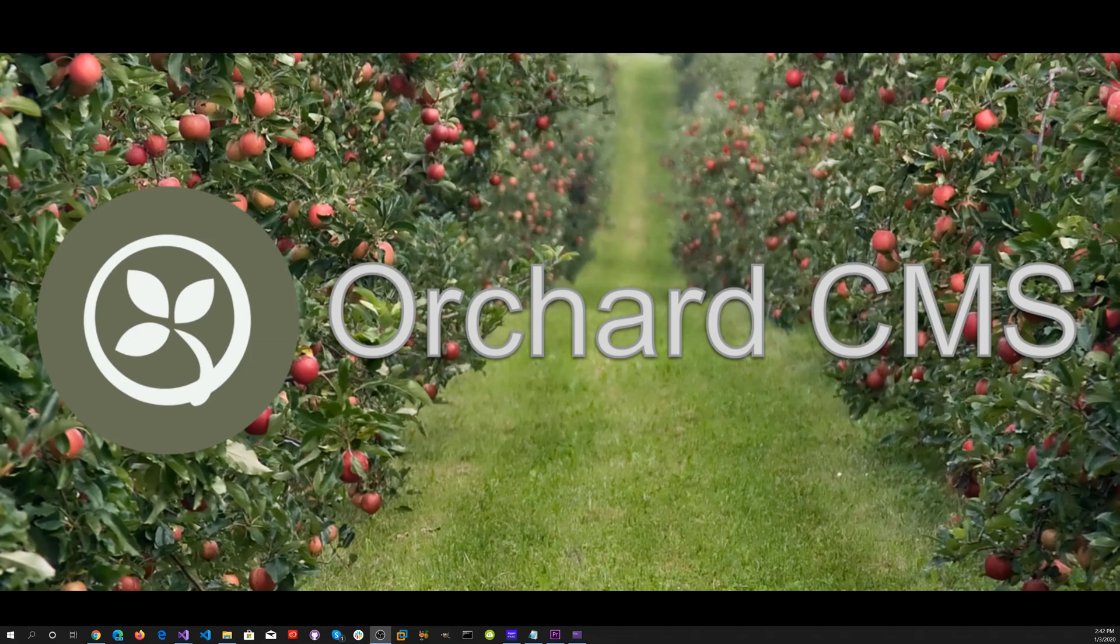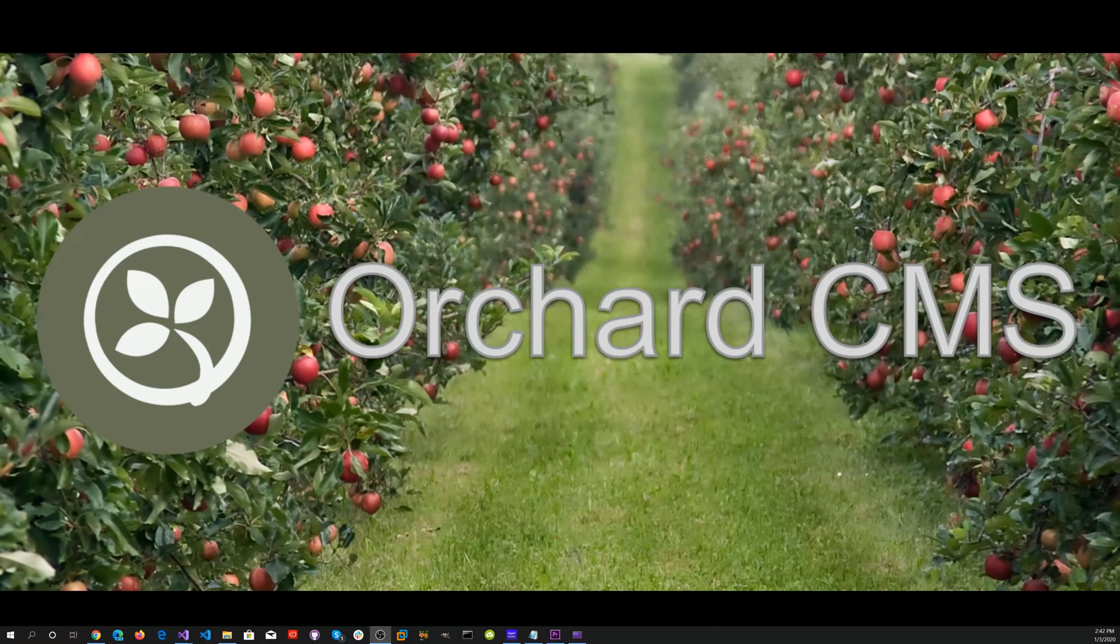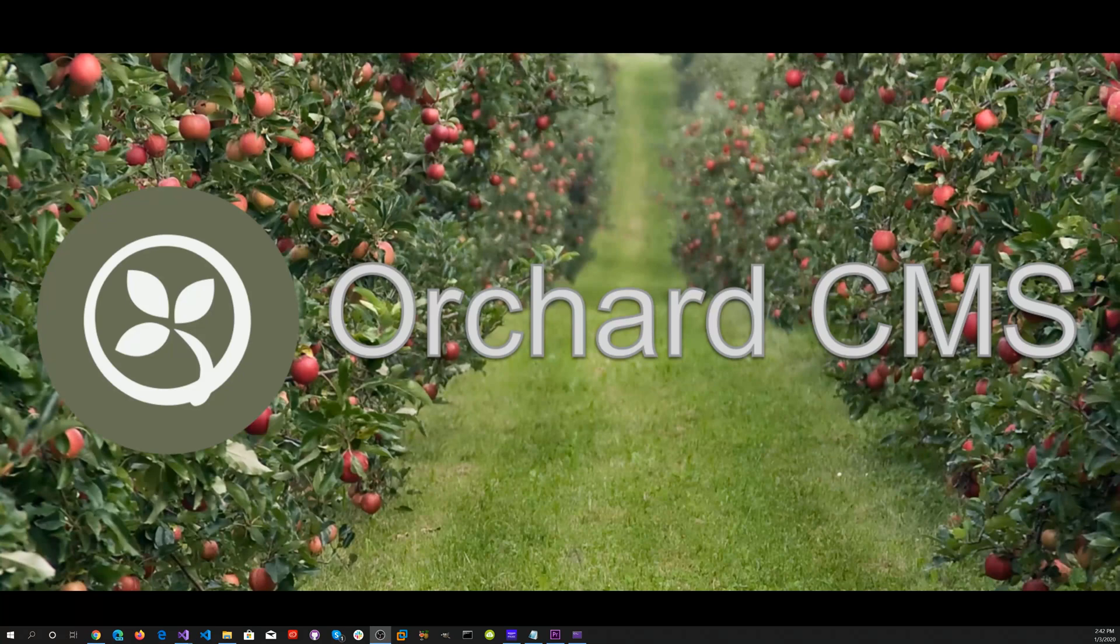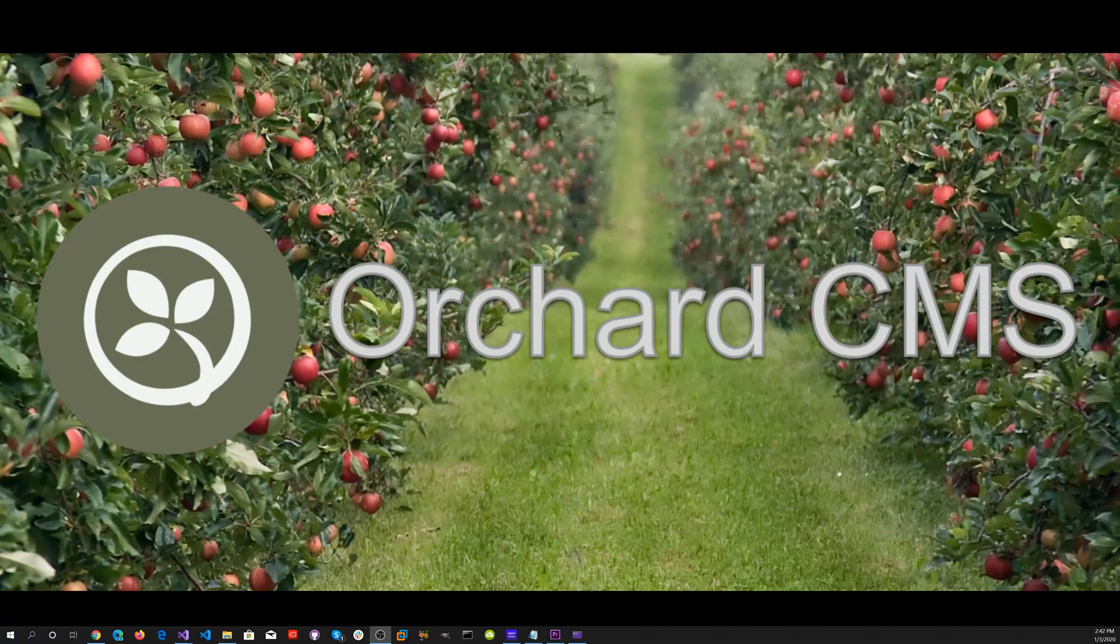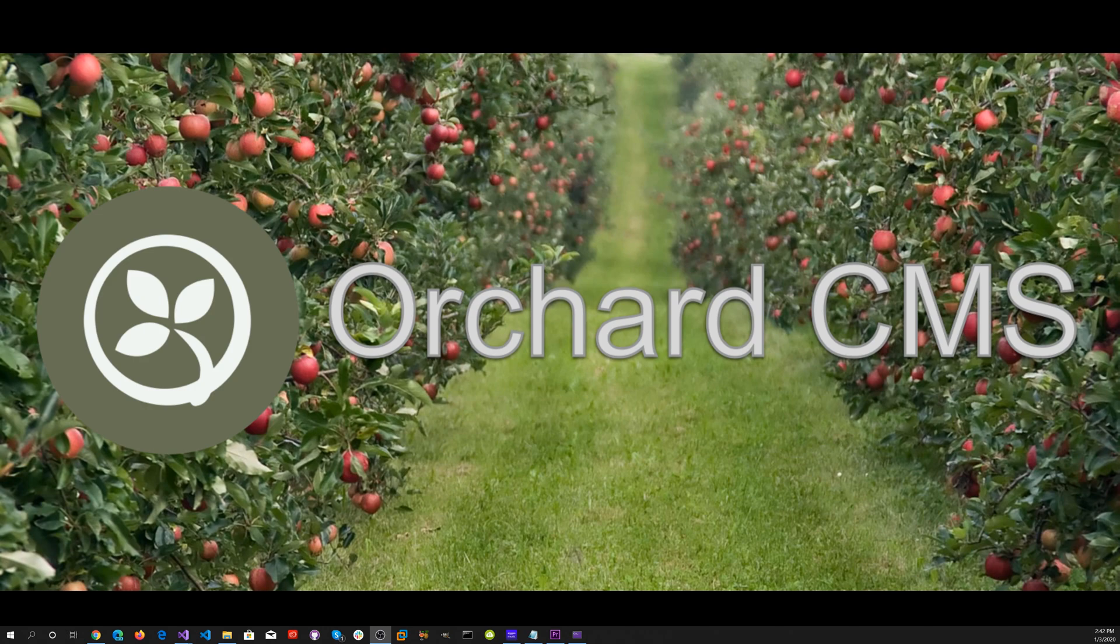To recap, we modified the MyOrchardCore CMS web application that we created on a previous video and added Orchard Core logging. We went through the coding and configuration settings. We went over all the different logging levels: fatal, error, warn, info, debug, and trace.